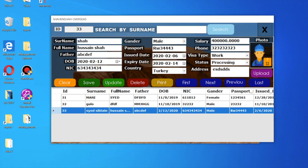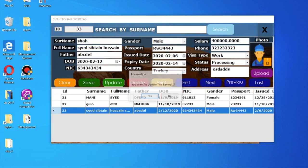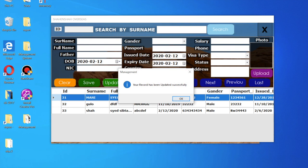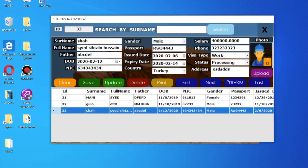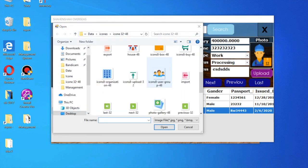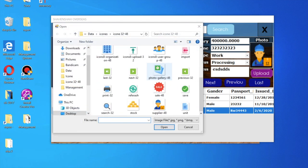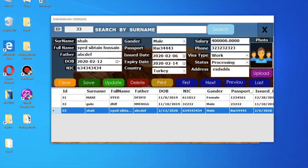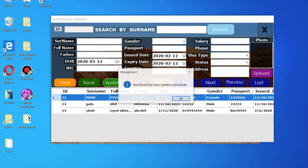You can also update your record. Just change anything and then press the update button, and your record will be updated successfully. You can also update your picture — anything can be updated.